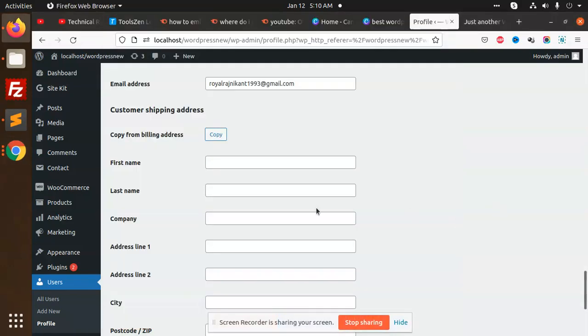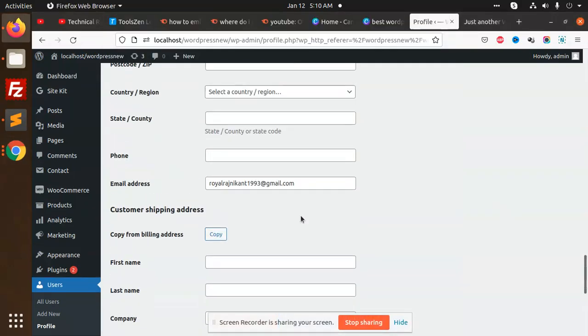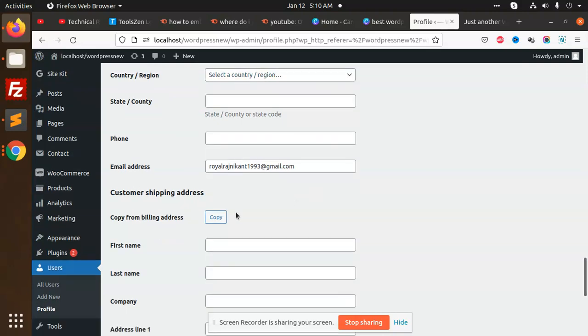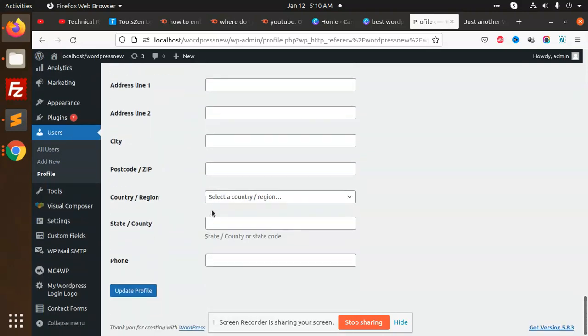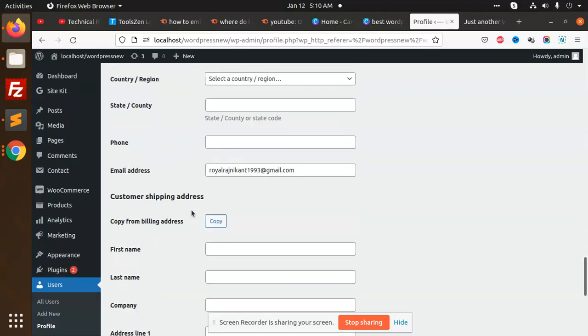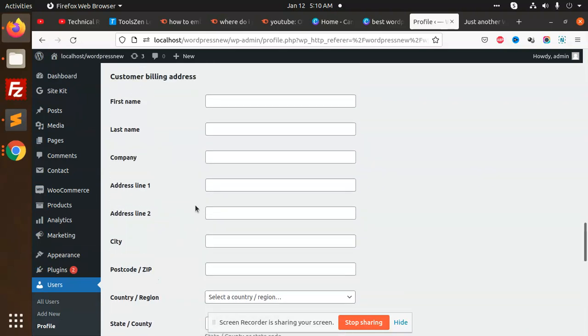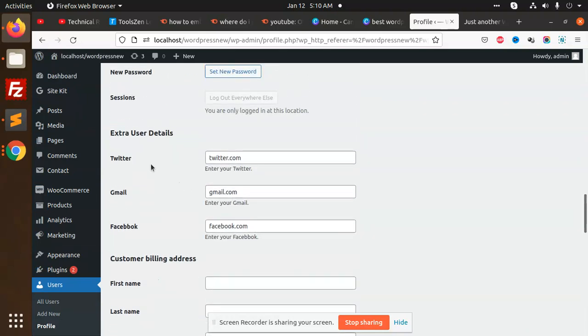Hello friends, in this video we are going to learn how to create user meta or custom fields on user profile. Here I am adding Twitter, Gmail, and Facebook fields - you can add any of the fields you want.